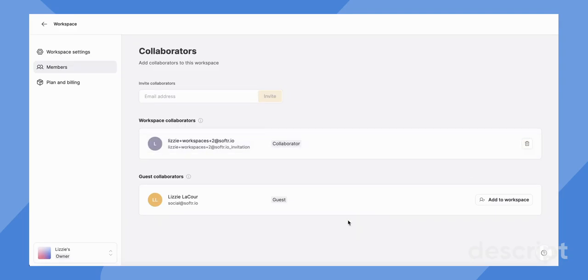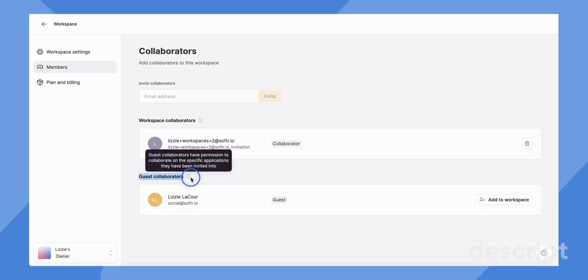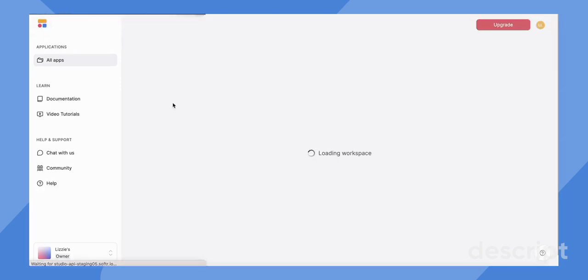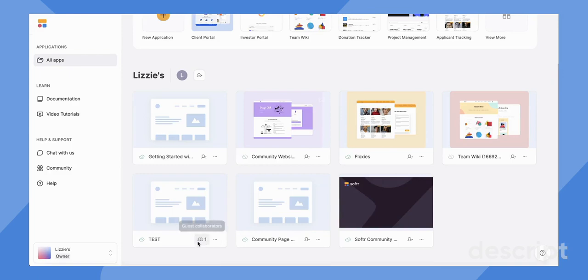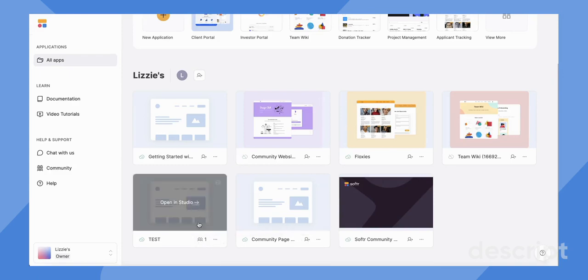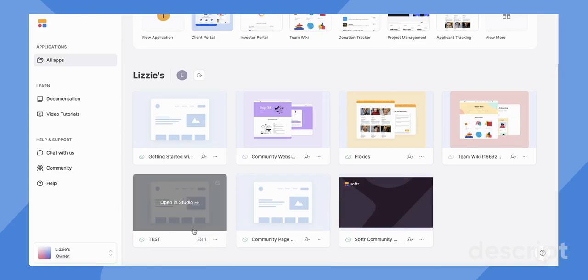In addition, you'll see down here guest collaborators. A guest collaborator is someone that you have invited to collaborate on an individual app as shown down here. This has been a feature that's been around for a while with Softer. You might be familiar with it.